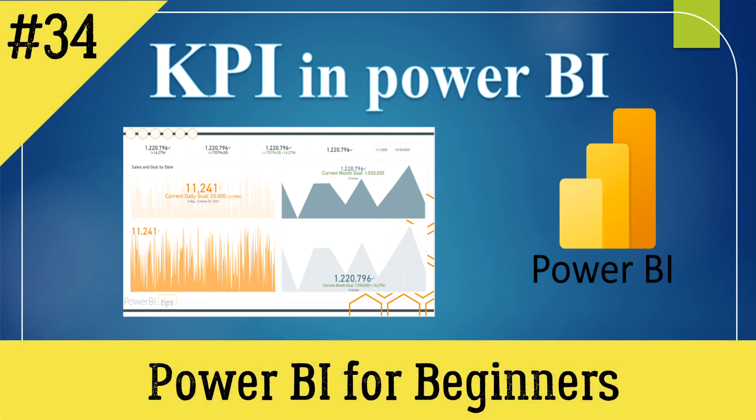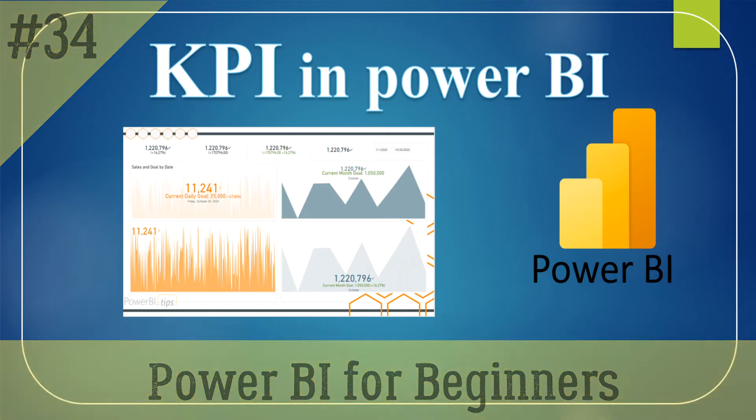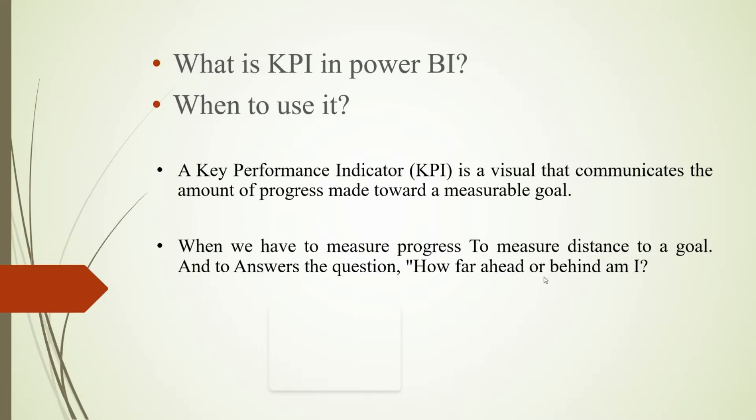Hello everyone, welcome back to my channel. Today we'll see the Key Performance Indicator in Power BI Desktop. Let's understand it in detail - what is Key Performance Indicator in Power BI and when to use it.